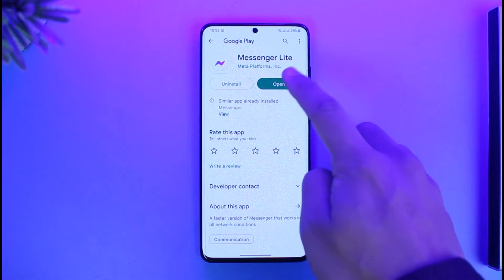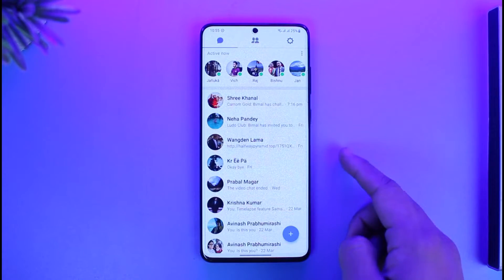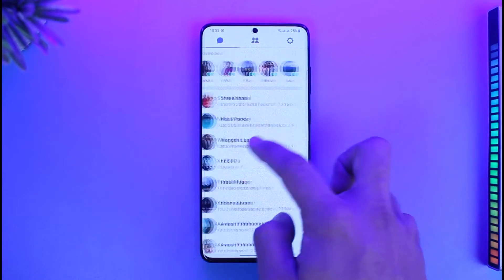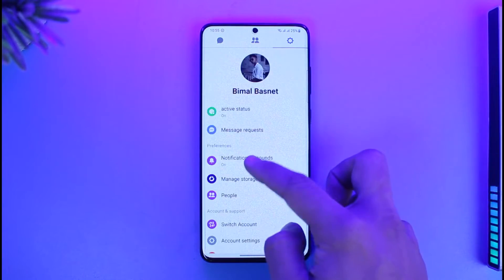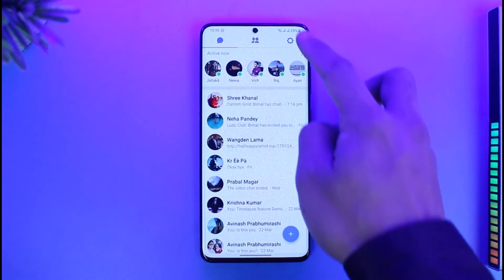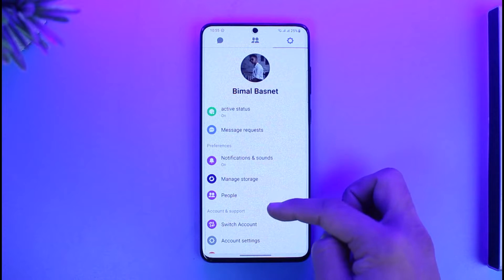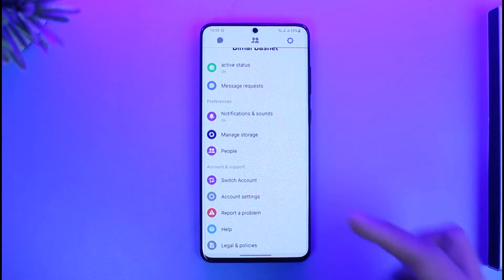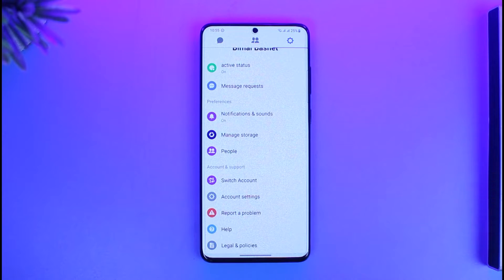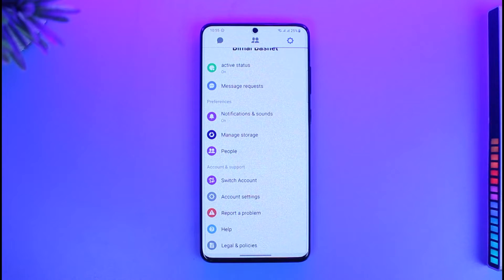First of all, when you open up Messenger Light, you can see it is in light mode. Even if you go to Settings, there is no option to switch to dark mode. That is because by default, Messenger Light doesn't support dark mode — you just have to make do with light mode.